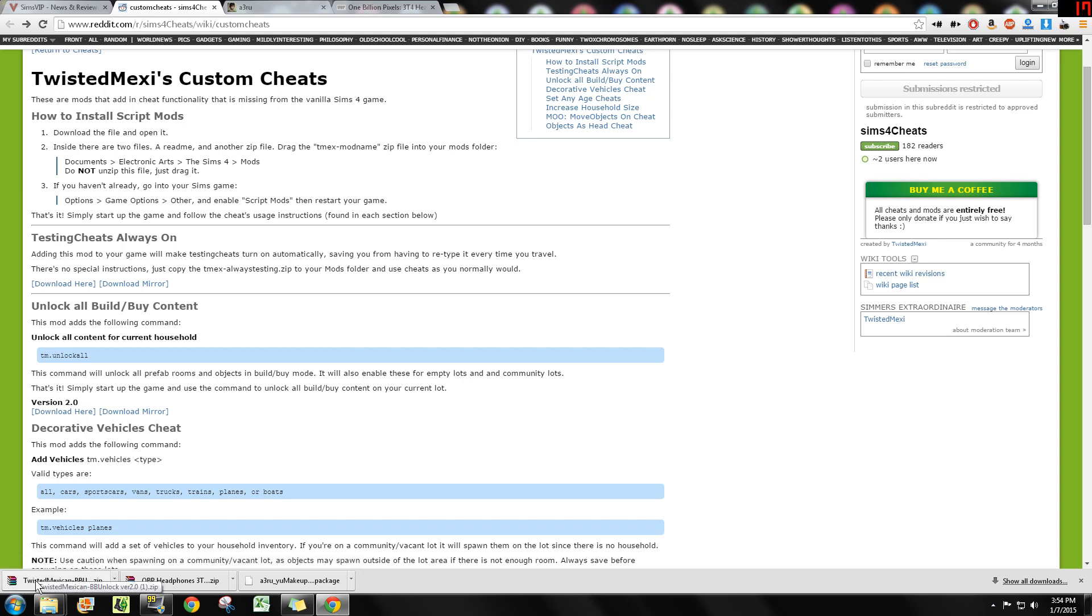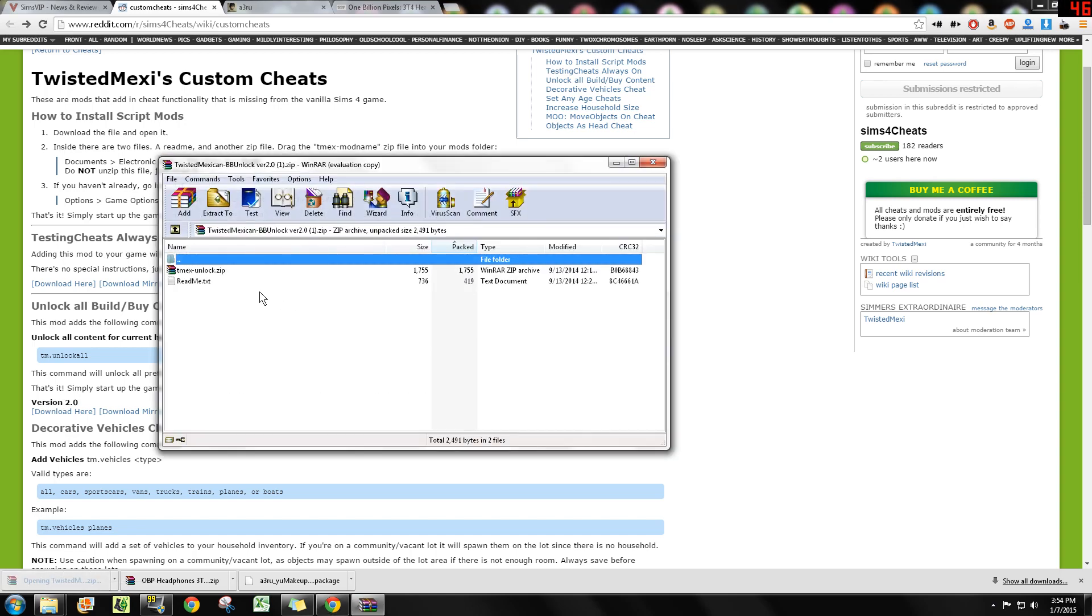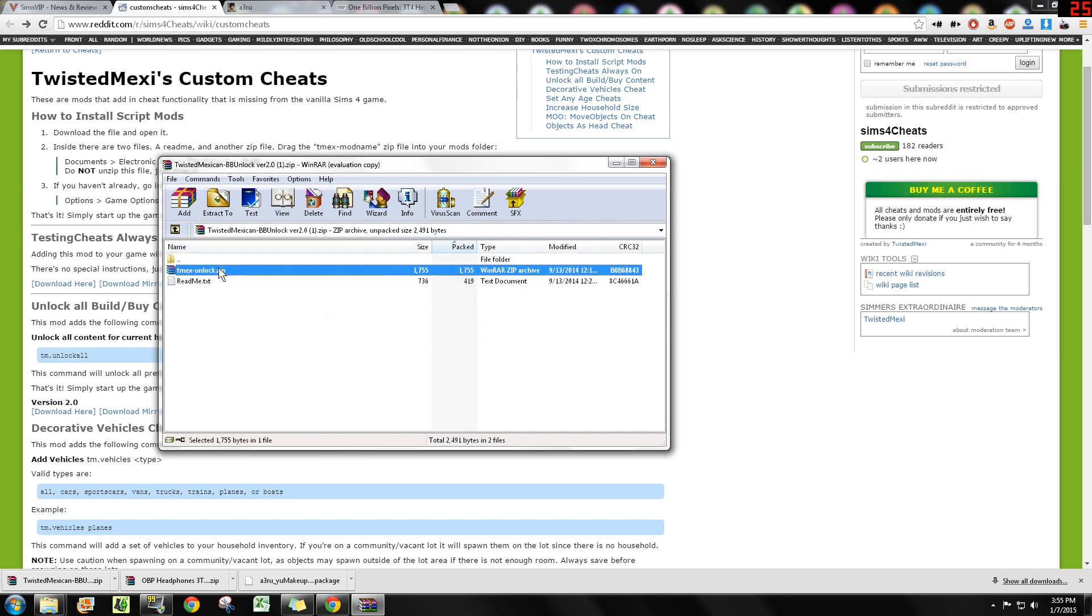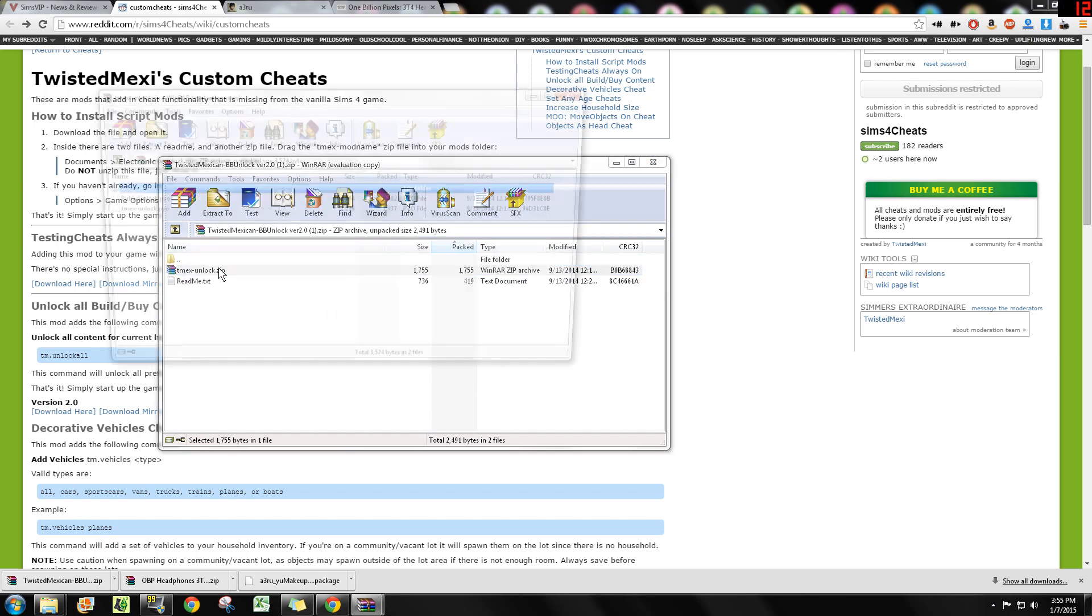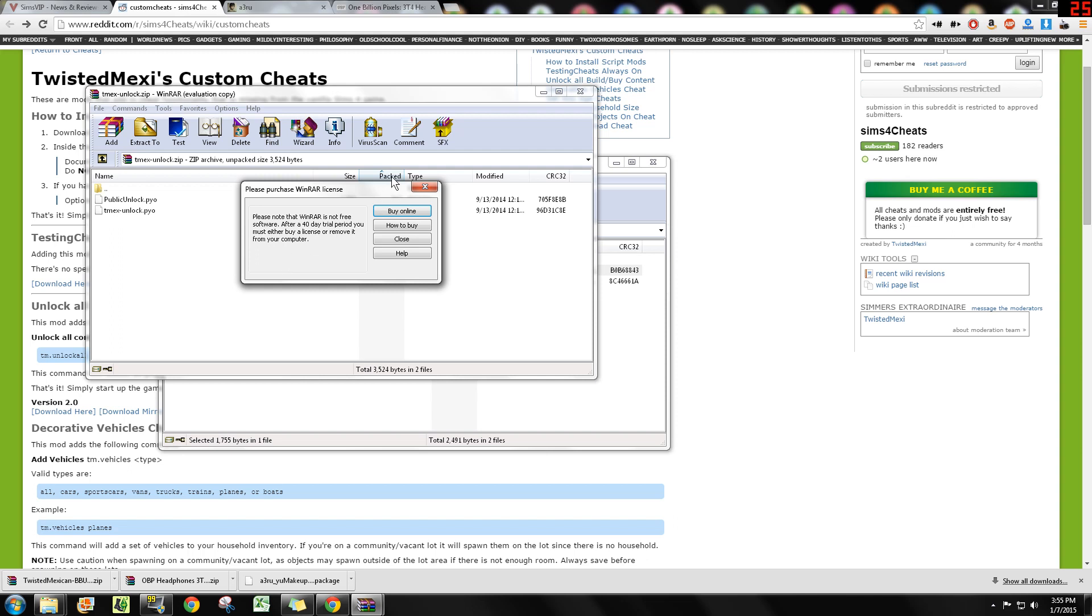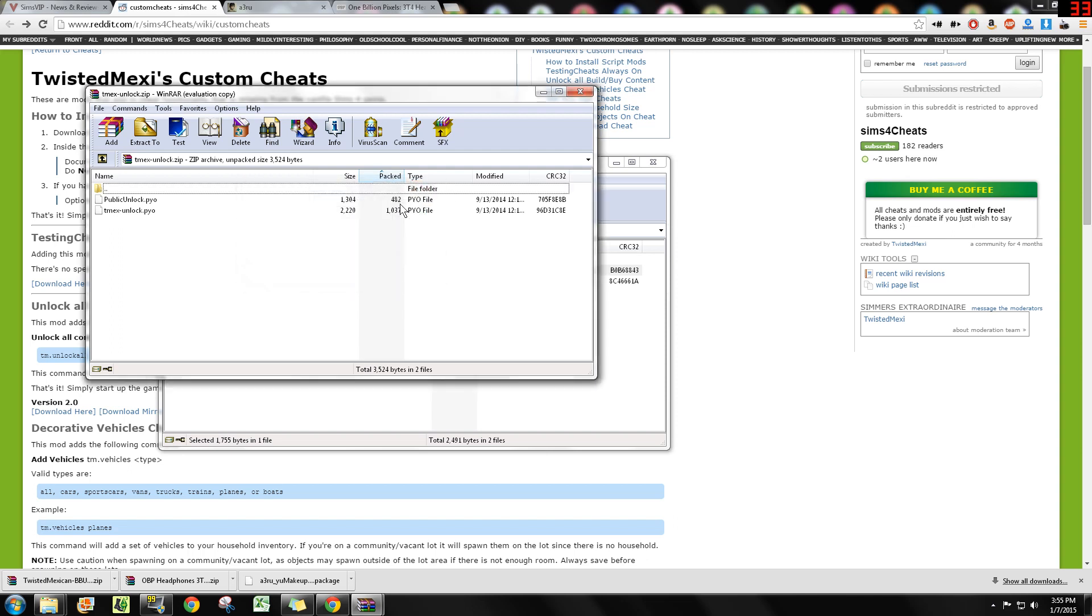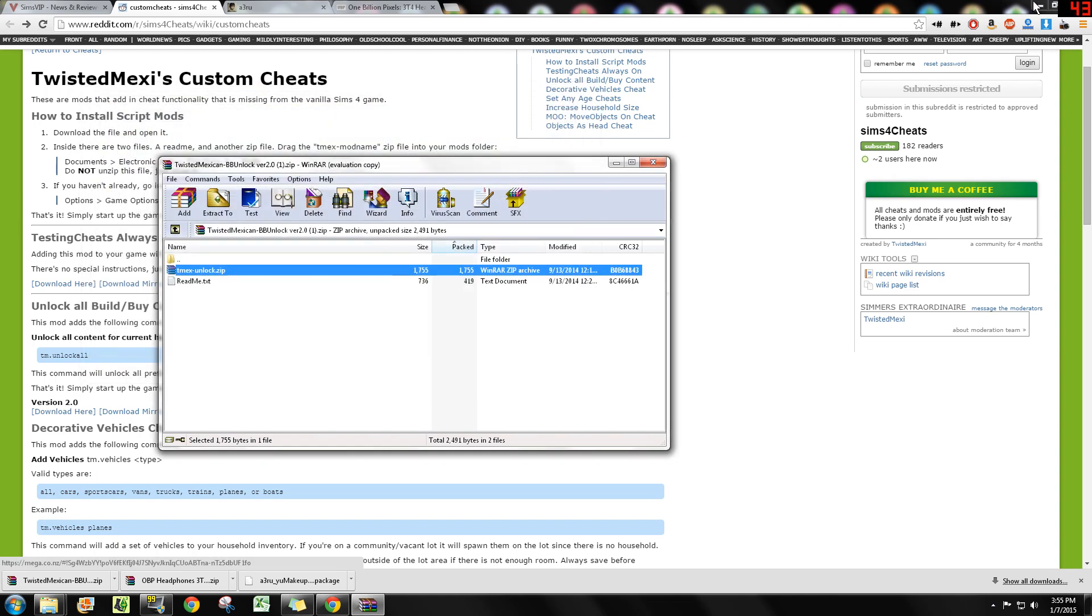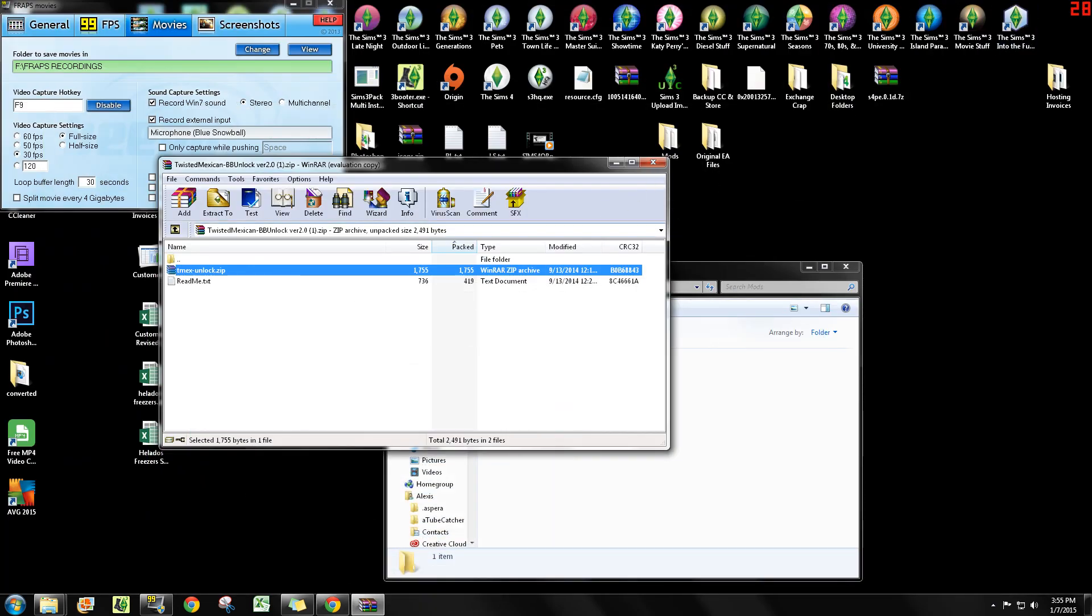So I went ahead and downloaded it here, and again it's a zip file. When you go ahead and open it, you will notice that there is another zip file in here. Inside of this zip file are two files that end in .py. Okay, these are files that cannot be placed into the mods folder. The only things that can go individually are going to be package files. So if these were package files, then you could just take them out and put them in your mods folder. However, this is a more complex mod. This is a script mod.